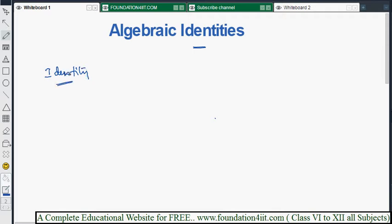An identity is nothing but a general formula which always holds true irrespective of the value of the variables involved — that is called an identity. We have four important formulas, which I will explain one by one.